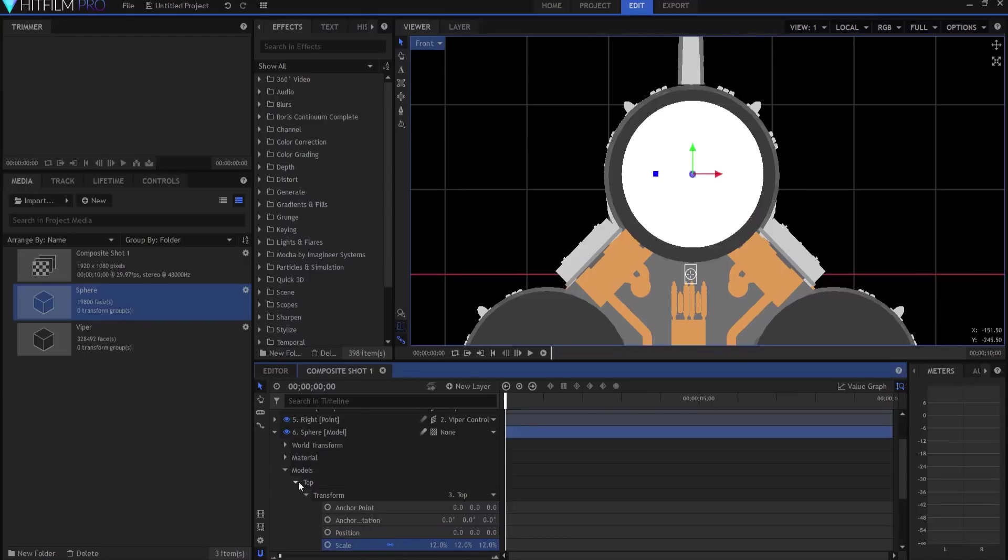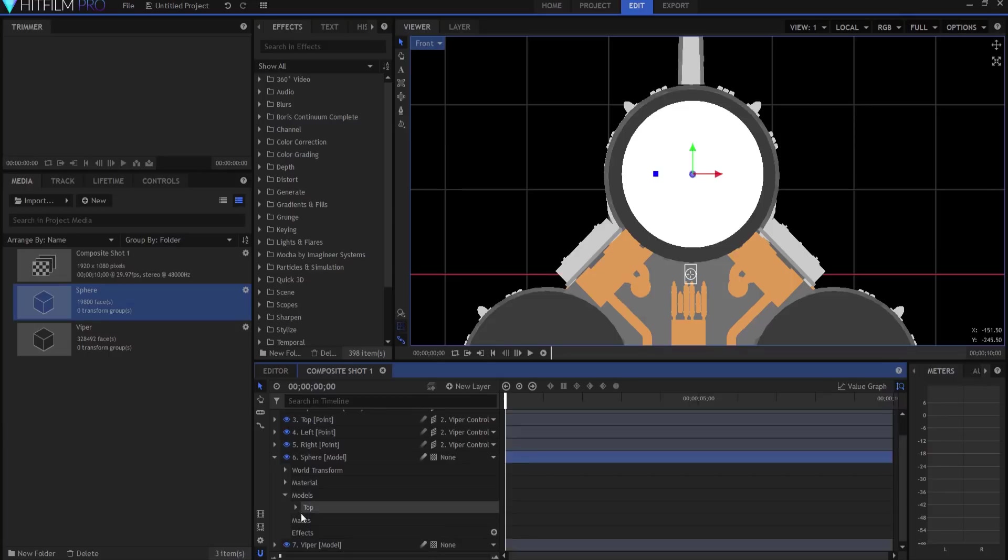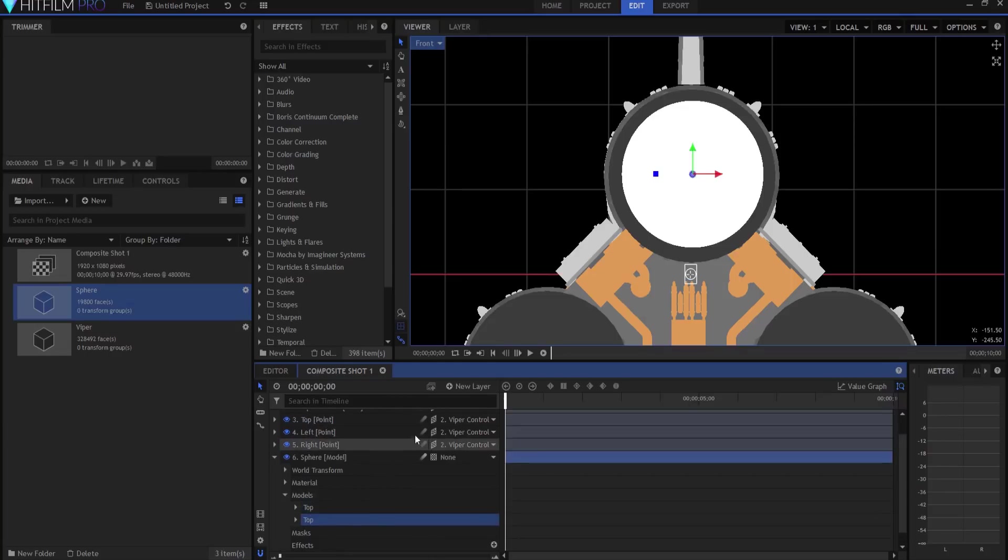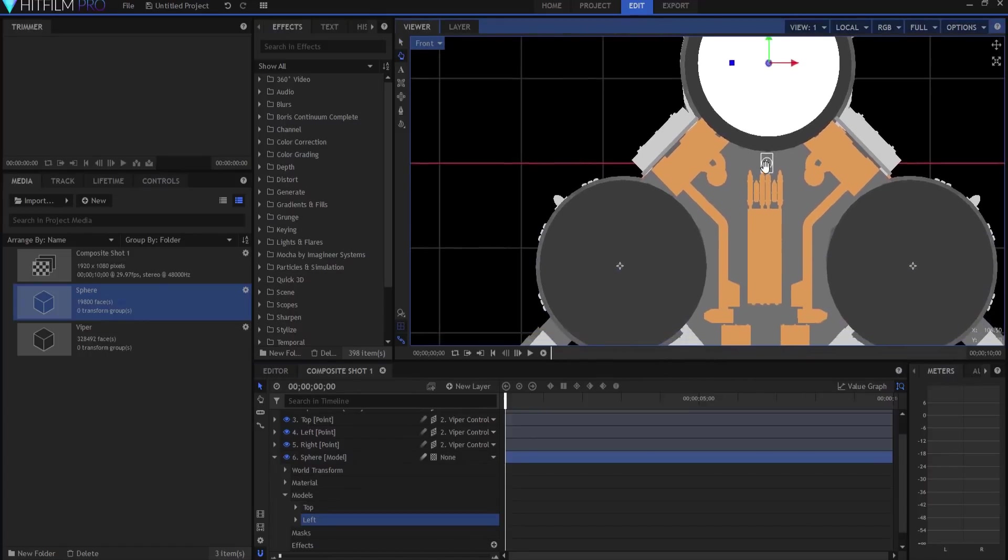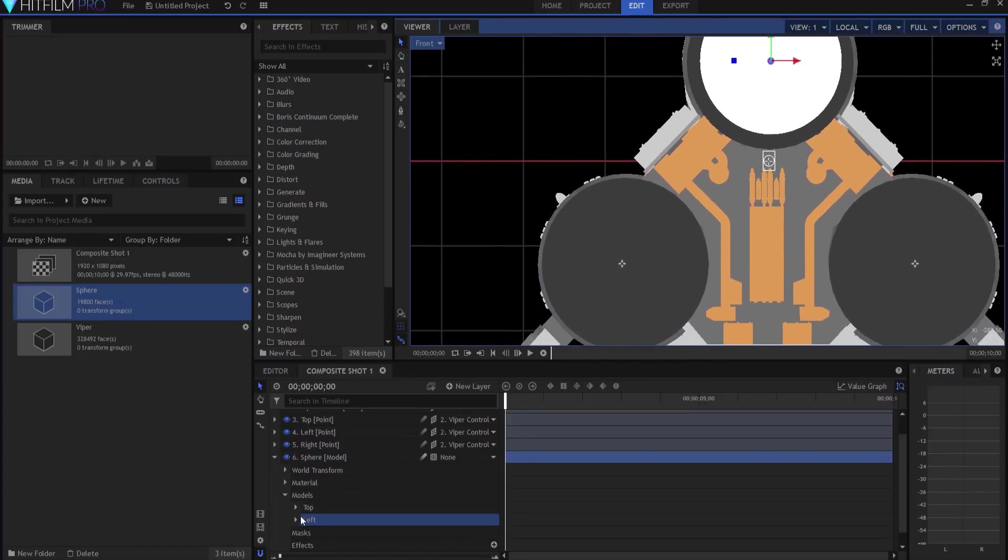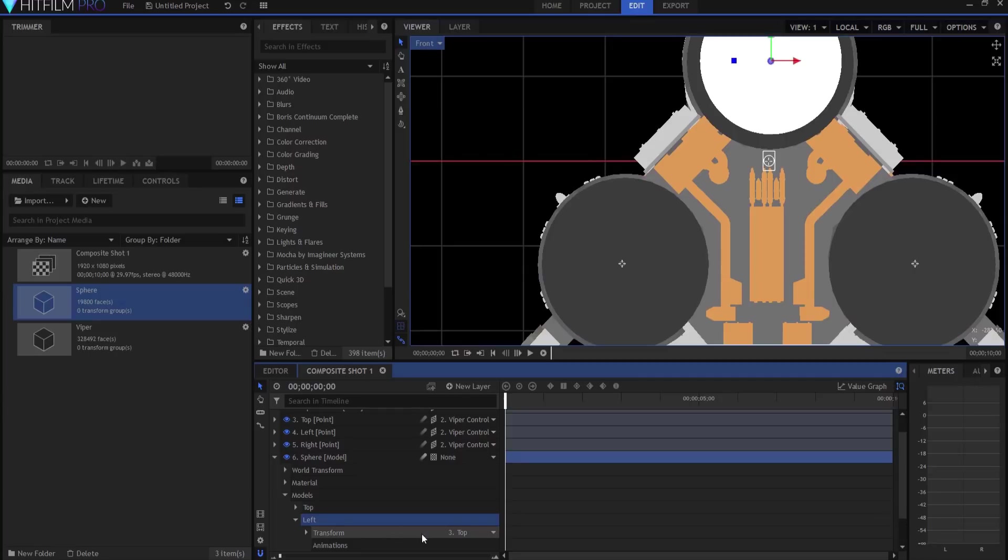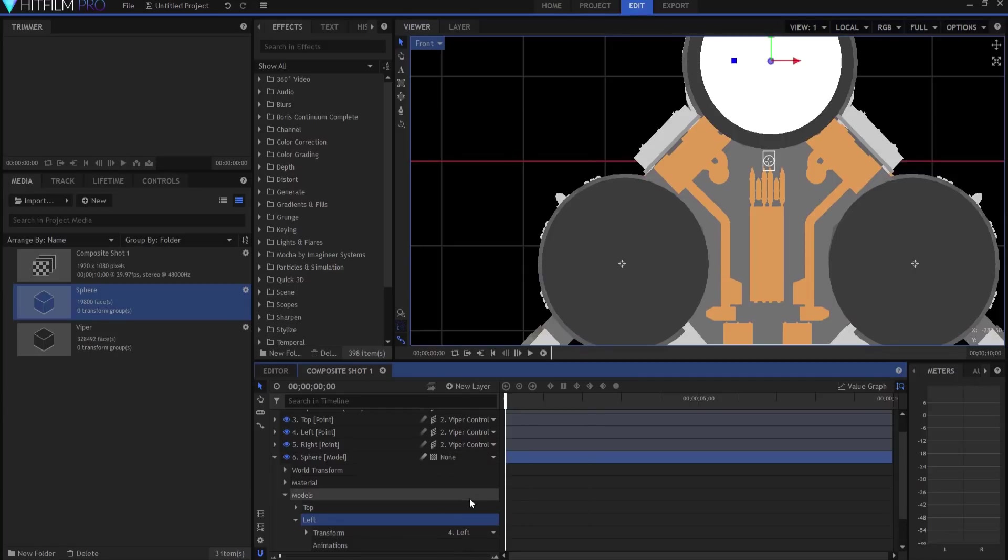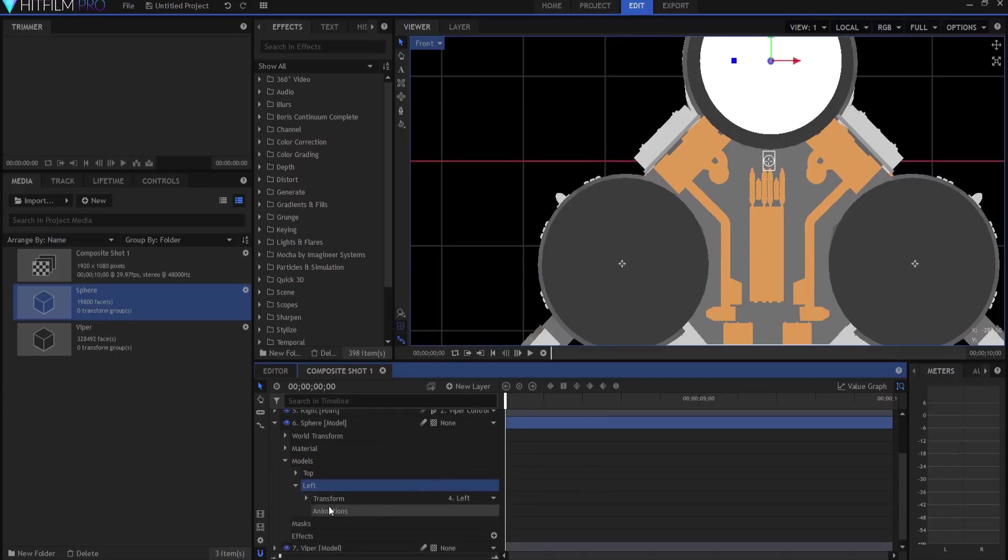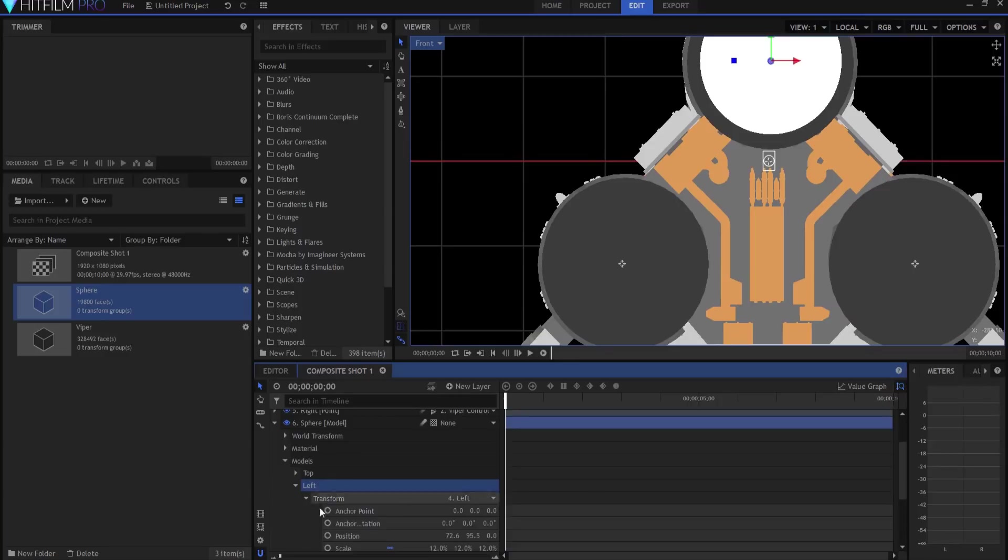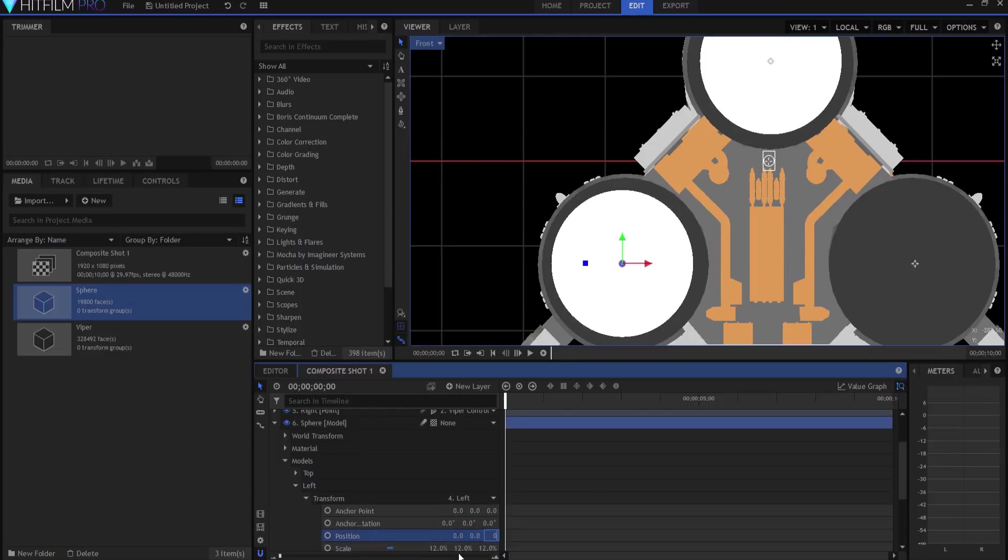Now what I'm going to do is I'm going to duplicate that top one and I'm gonna call it left, and see I have more than one model in this model layer, isn't that cool? I'm gonna twirl it open and I'm gonna have that one transformed from the left, and again I want to zero out the position so that they are all together.